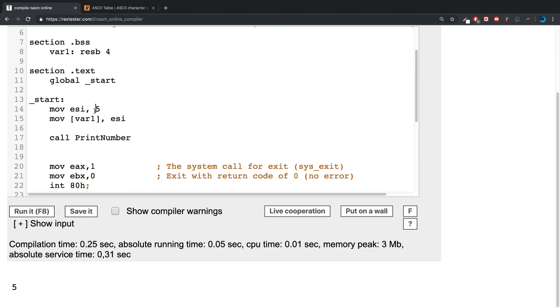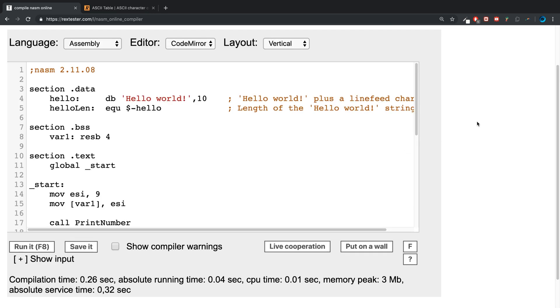And if we put zero in here, it prints out zero. So remember, these are numbers and not strings. If I put nine in here, we get nine. So that is how you print out a number.